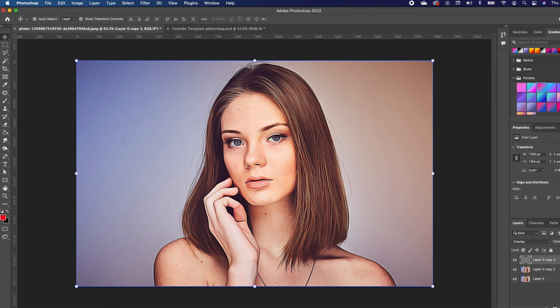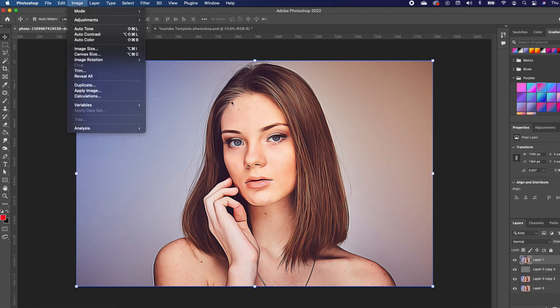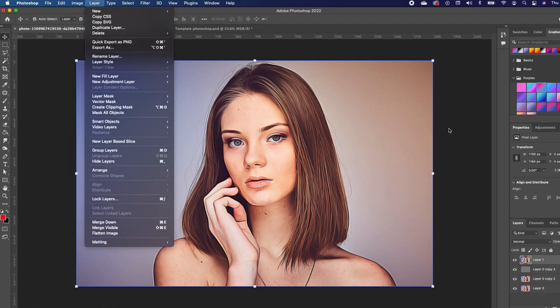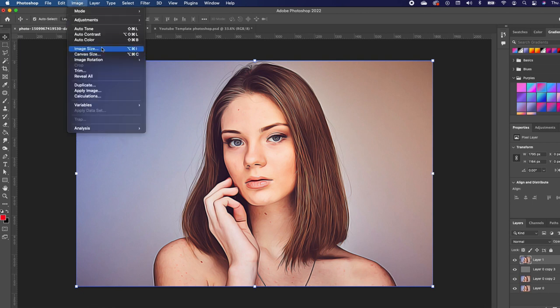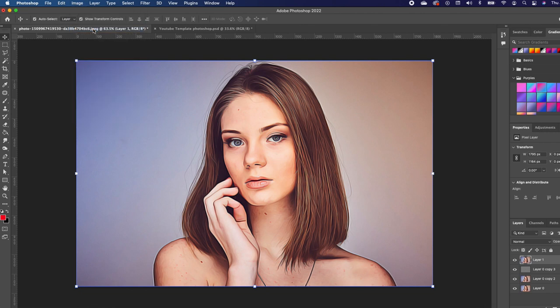So with this set, we want to make one file. Hold down Shift Option Command E to create one file. We want to apply an auto tone, so go under Image and locate Auto Tone.